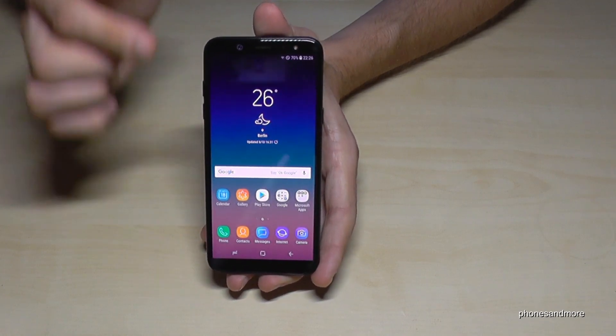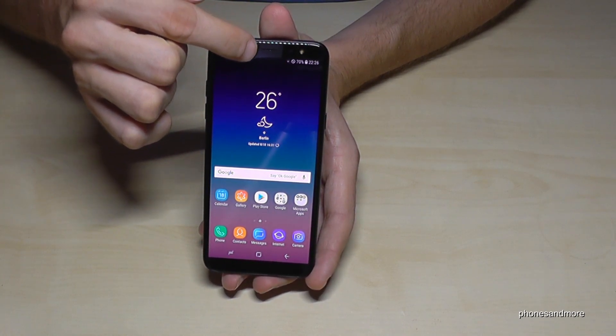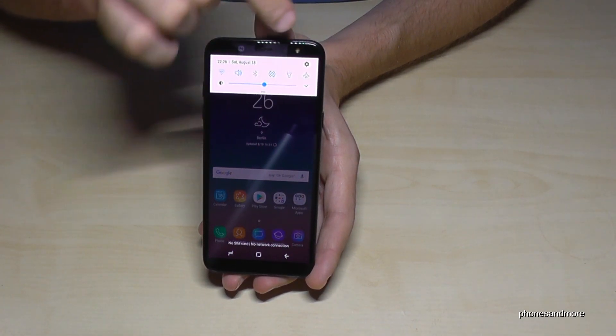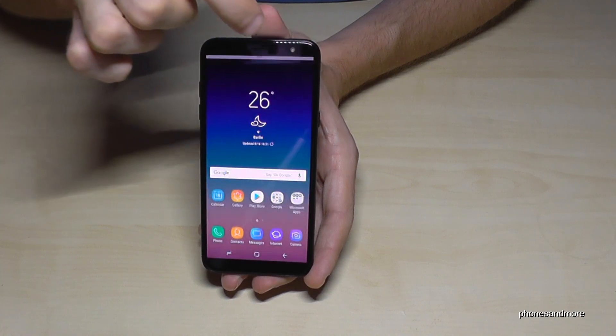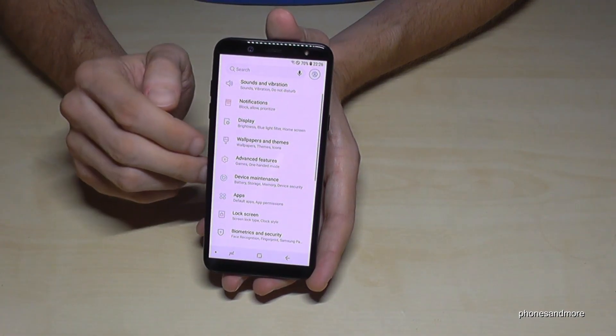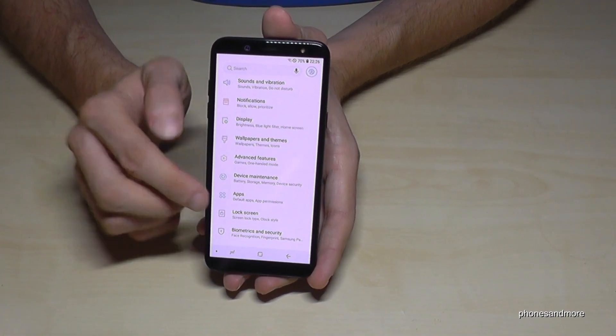So let us go to the settings. Scroll down and go to the settings symbol. Now we go on apps.